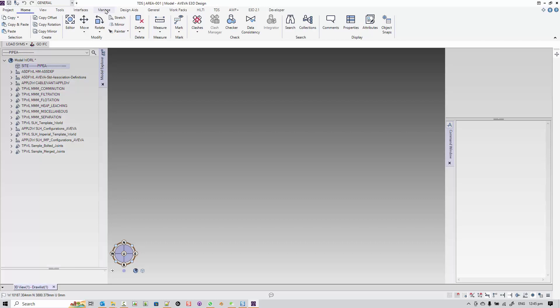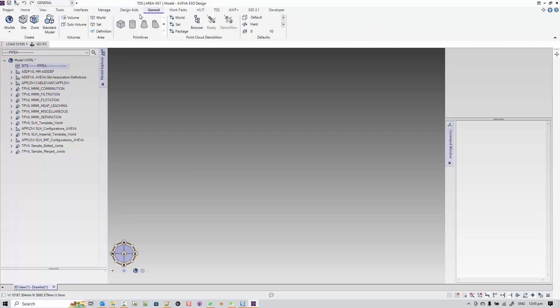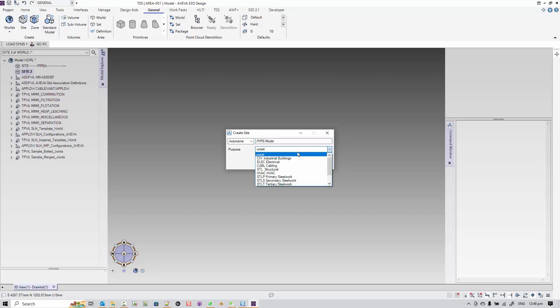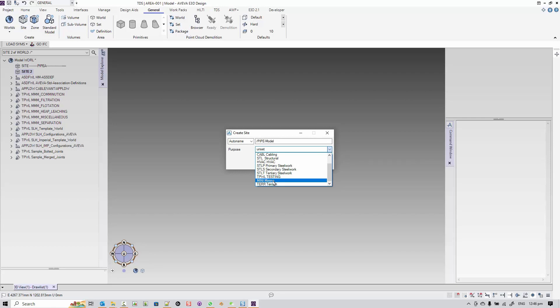You can see the site pipeA, which I created when I was creating the database, and I can create a site for this DB and start my modeling. Hope this lesson can help you create your first project for E3D. See you again soon. Bye!